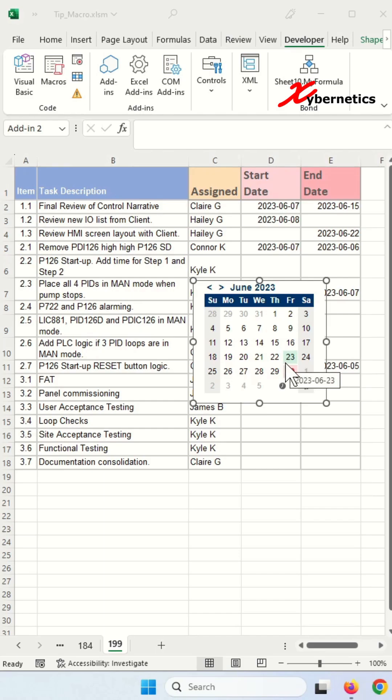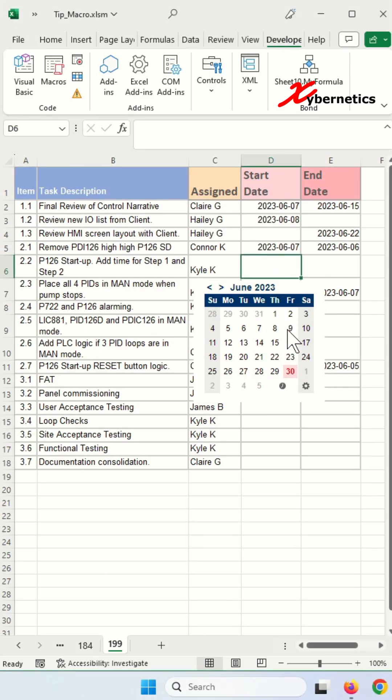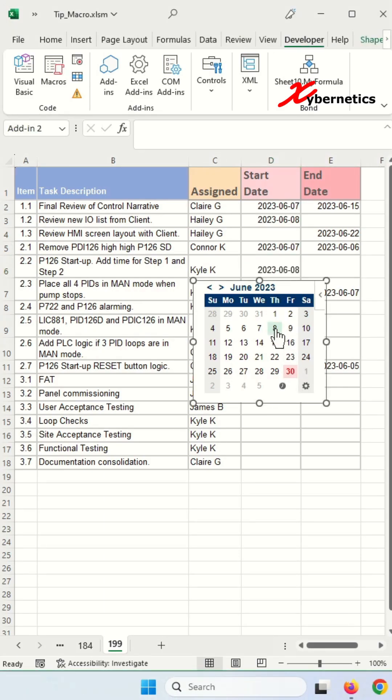Let's perform a quick test here. Select any cell on your Excel spreadsheet and then select the date on your pop-up calendar. The date should be populating.